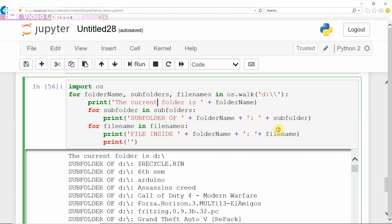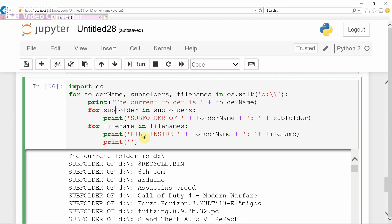It is displaying folder name — first it displays the folders available in the D drive one by one. Inside the outer for loop, there is a loop for subfolder in subfolders. In a particular folder there will be subfolders, and you are displaying all subfolder names as well as all the files available in that particular subfolder.